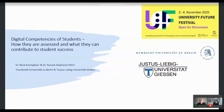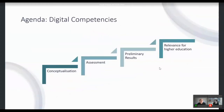A warm welcome from us to you to the session too, and we'd like to start now with our presentation. The title, as you can read, is digital competencies. First we'd like to speak about the conceptualization, then the assessment, preliminary results, and the relevance for higher education at last.